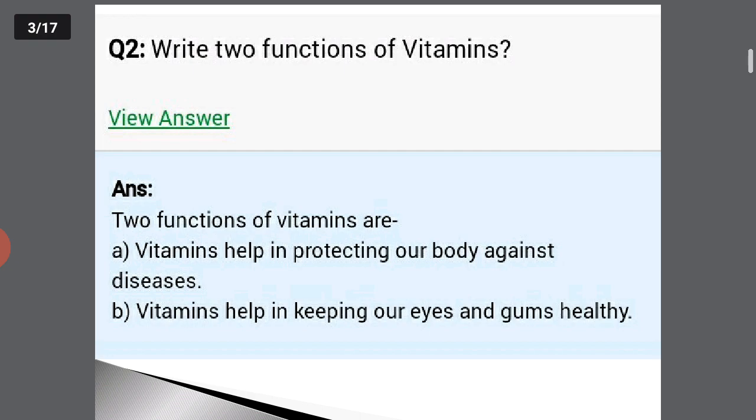Write the two functions of vitamins. Two functions of vitamins are as follows: vitamins help in protecting our body against diseases — that is the first function. Second function, they help in keeping our eyes and gums healthy.